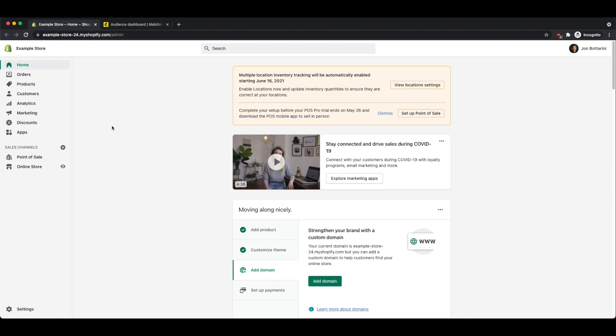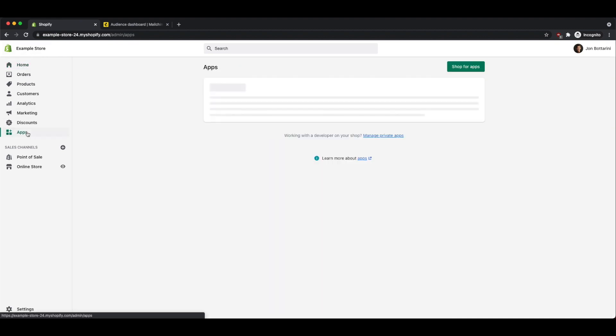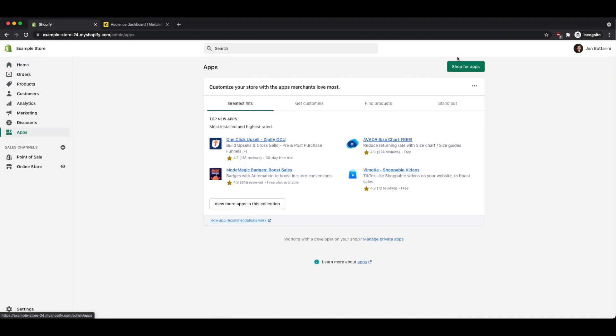To get started, log in to Shopify and click on Apps, and then click on the button that says Shop for Apps.